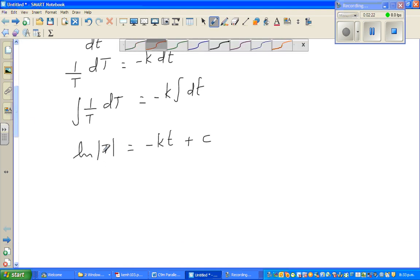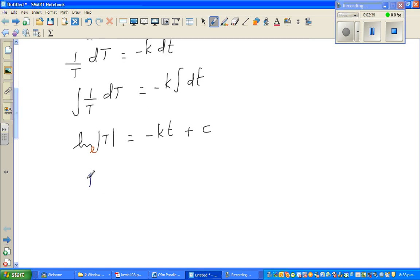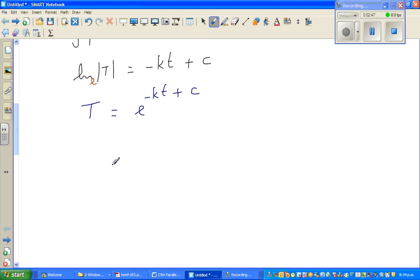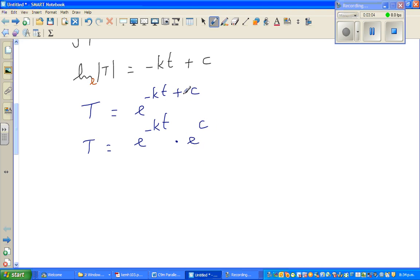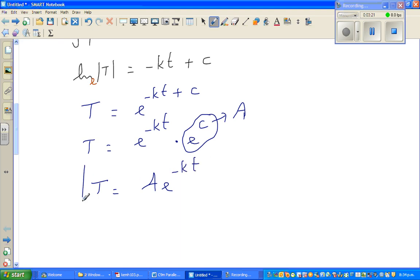So we get ln(T) = -kt + C, where C is the constant of integration. Converting to exponential form — and since T is positive we can drop the modulus — T equals e^(-kt + C), which is the same as e^(-kt) times e^C. Since e^C is just an arbitrary constant, we write T = A·e^(-kt).